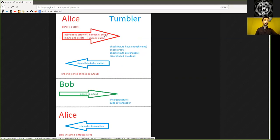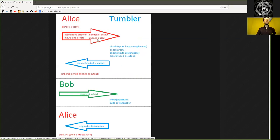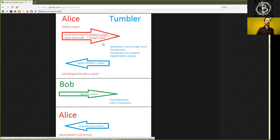And then your change output, the address where the change is going to end up. And these two different addresses, one for your equal amount, one for the change amount, you send to the Tumbler, which is in the case of Wasabi, the server in the backend.